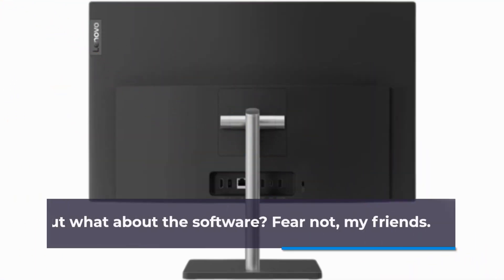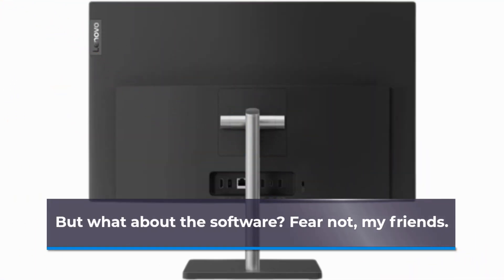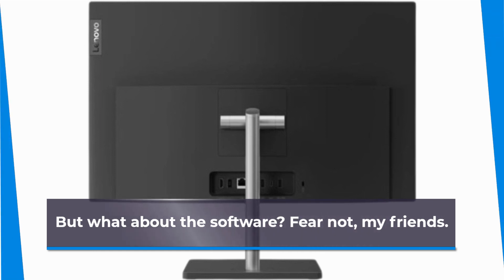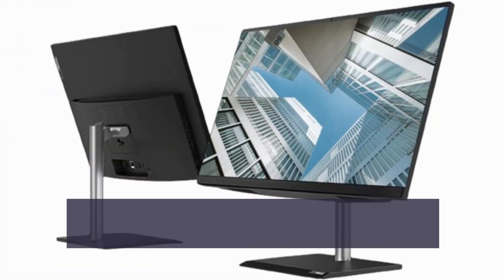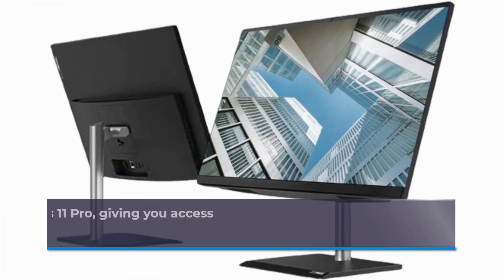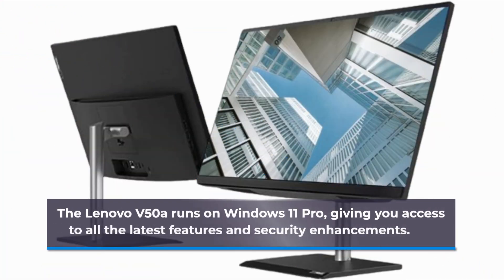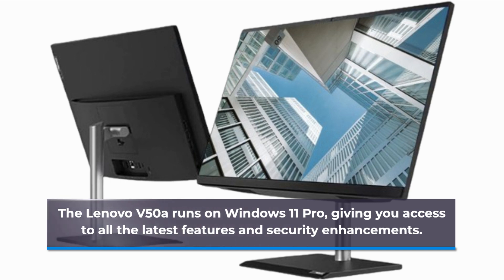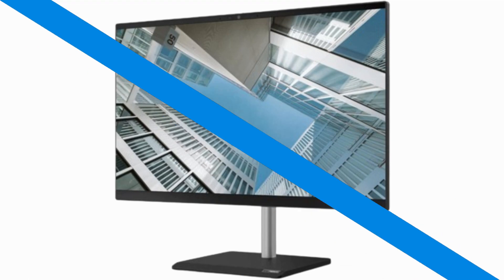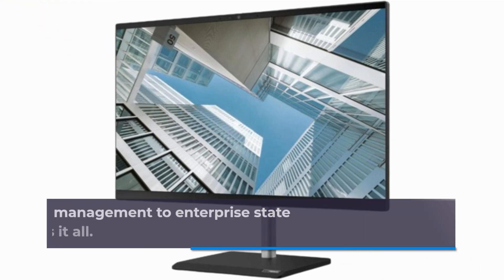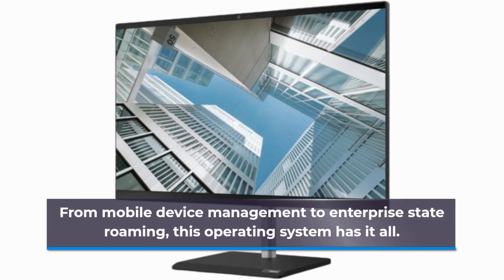But what about the software? Fear not, my friends. The Lenovo V50A runs on Windows 11 Pro, giving you access to all the latest features and security enhancements. From mobile device management to enterprise state roaming, this operating system has it all.